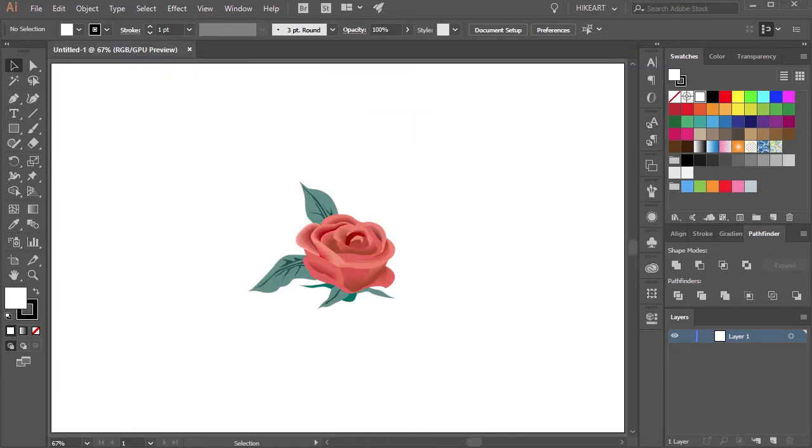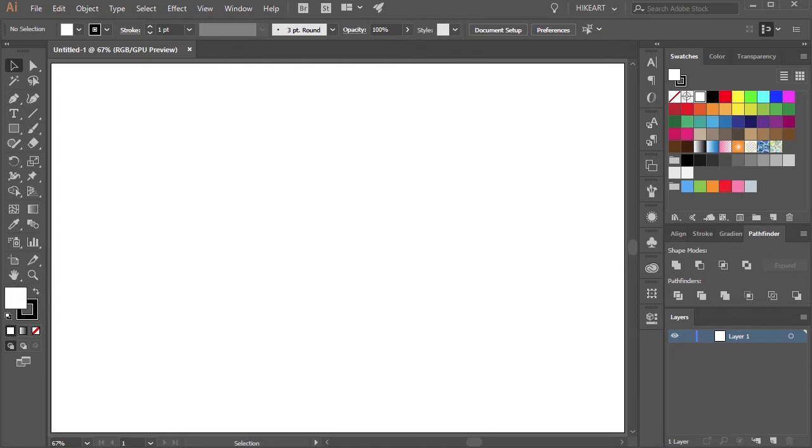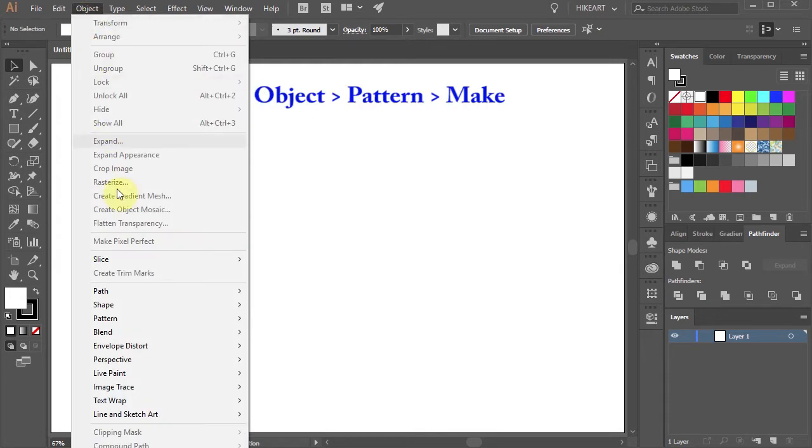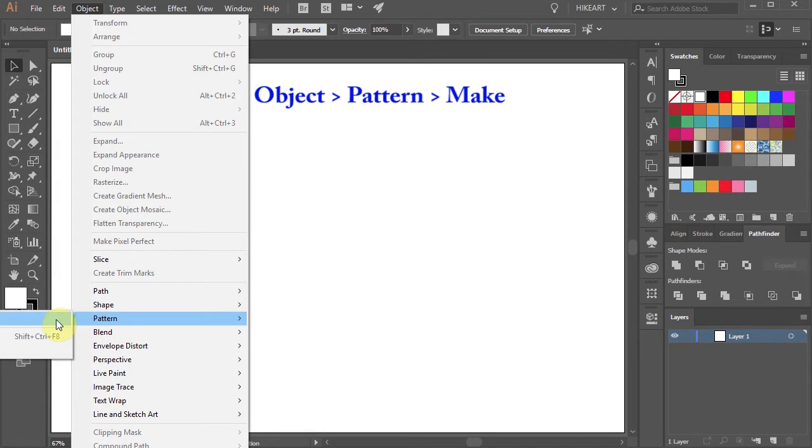You should have some kind of artwork that you would like to create a pattern from. I will show you what will happen if you don't have any artwork ready. To make a pattern, go to Object, select Pattern, and choose Make.